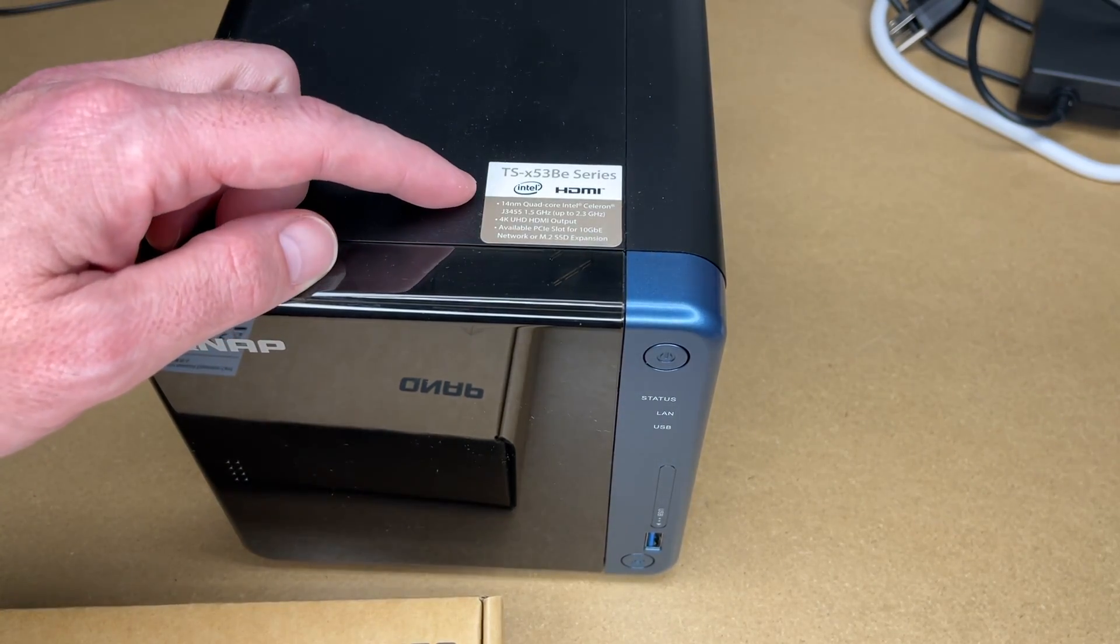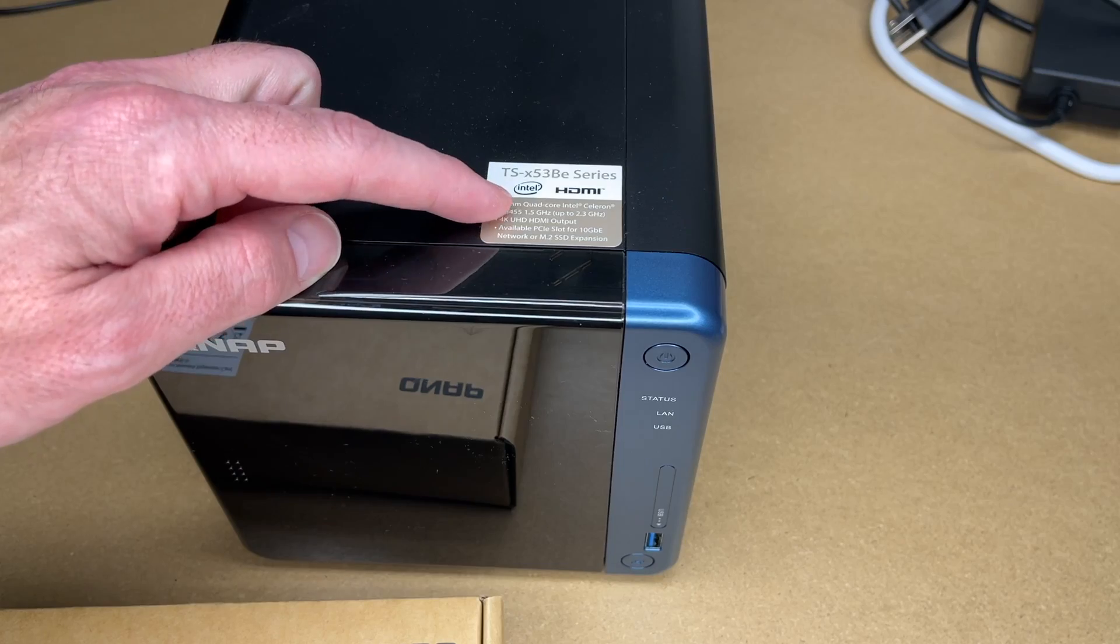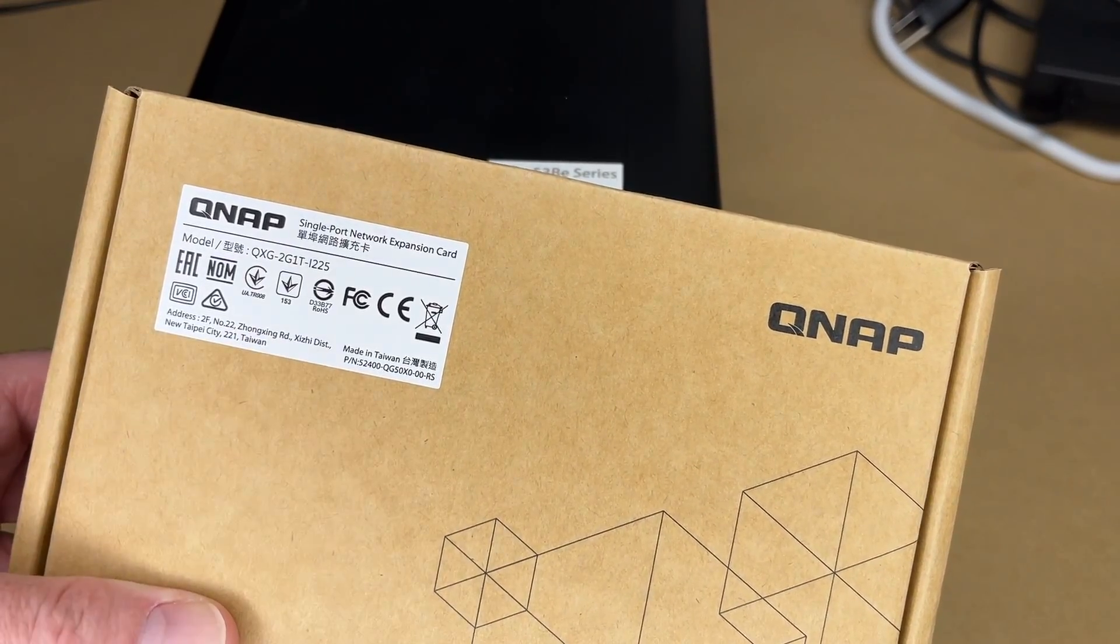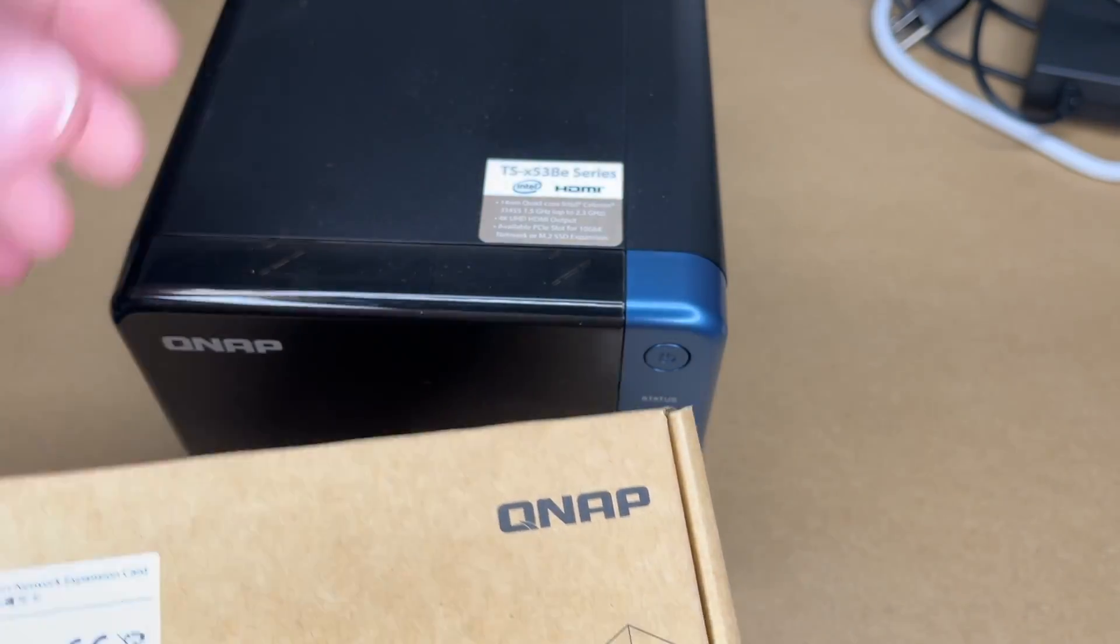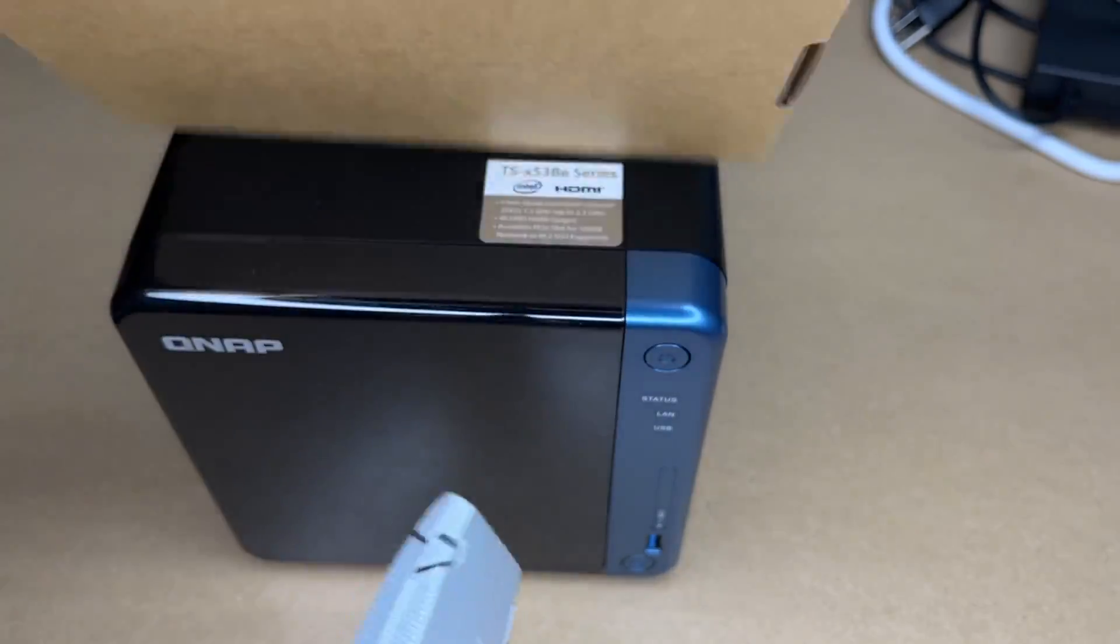The NAS I'm installing it in is the TS-453BE, so this will probably work in a lot of other QNAP products. The installation might be a little bit different. Let's first take a look at it.